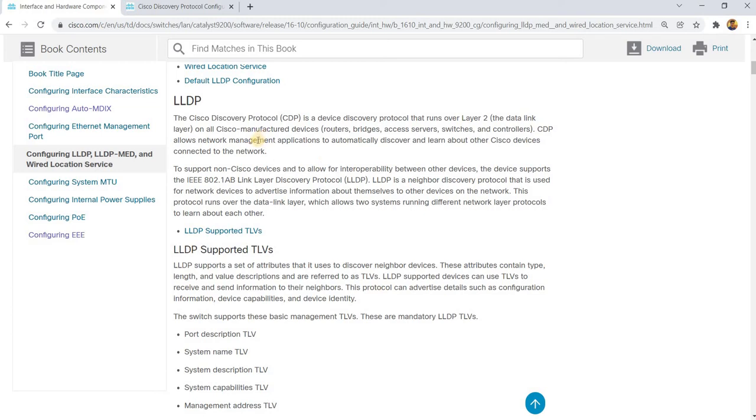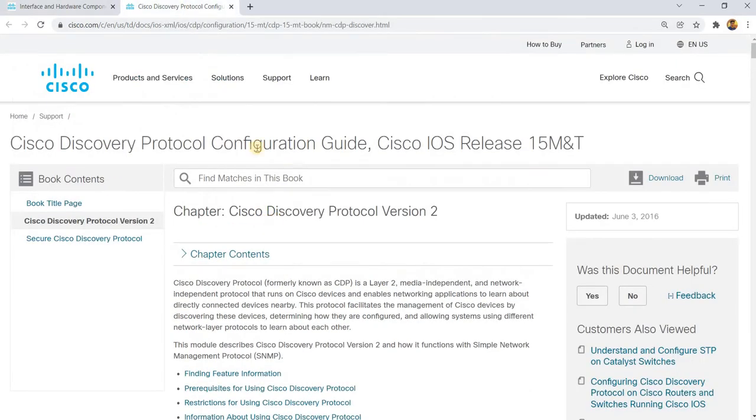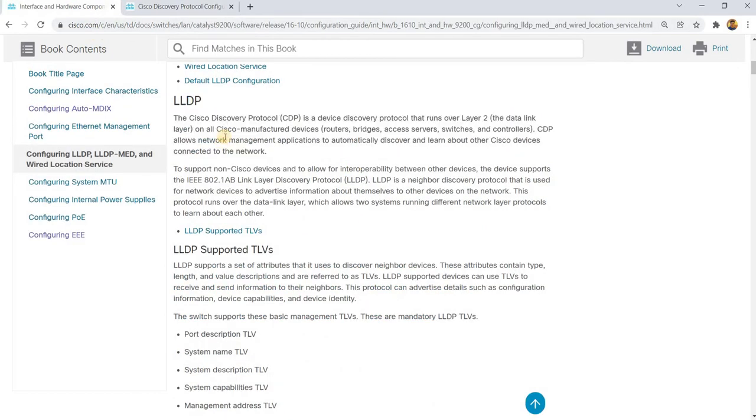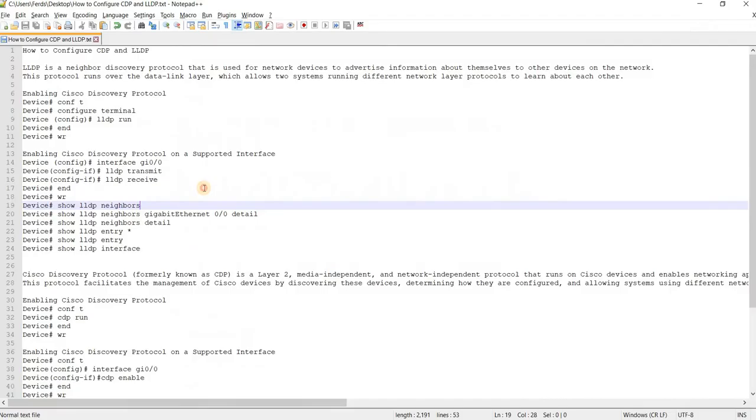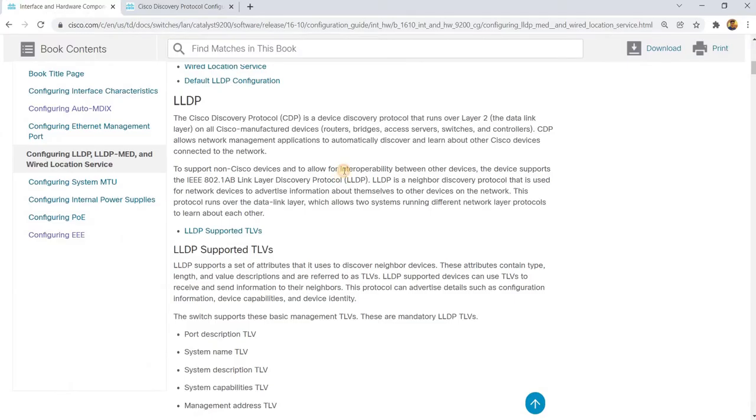So I've got this document from Cisco.com and this is for LLDP and this is for CDP or Cisco Discovery Protocol. The difference is LLDP or Link Layer Discovery Protocol is standard and CDP is Cisco proprietary protocol.